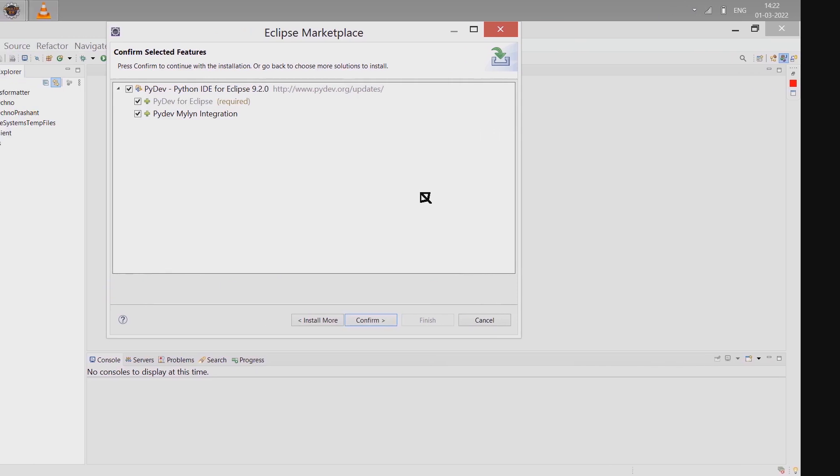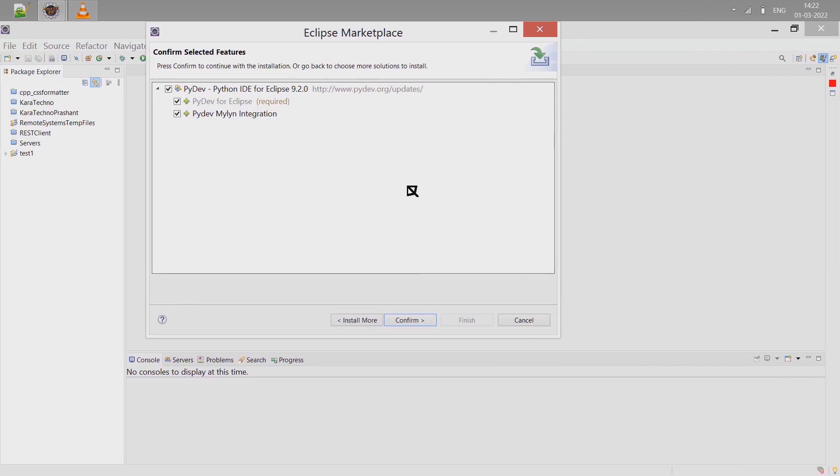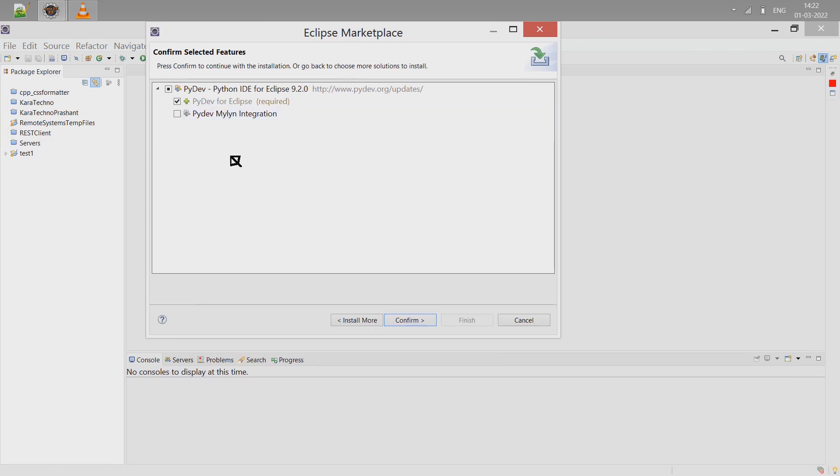Uncheck PyDev Myelin Integration and keep PyDev for Eclipse version option. Click on Confirm.